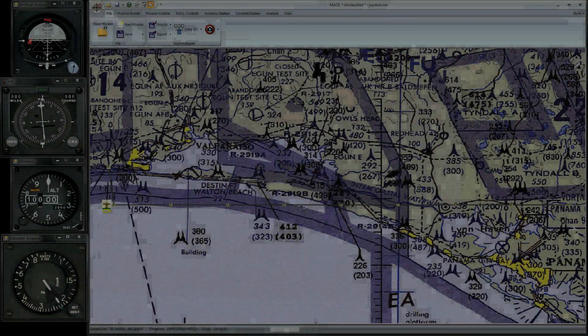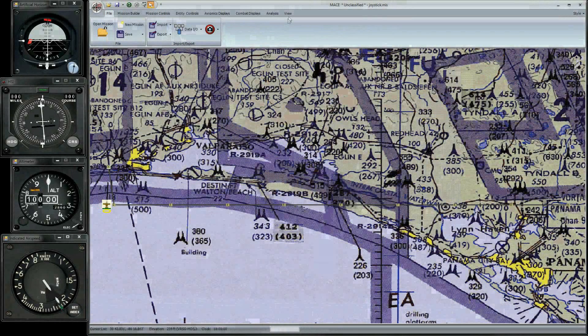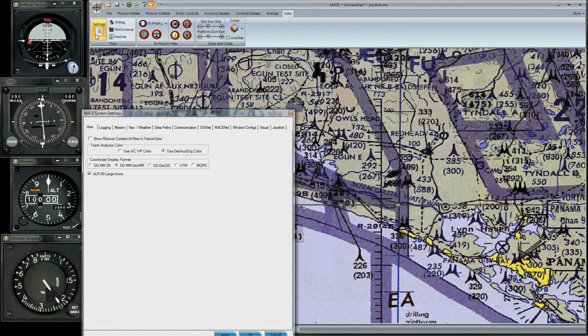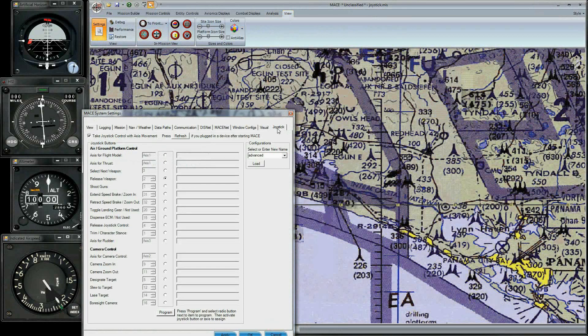Start up Mace. Click View, then Settings. Click on the Joystick tab. Type in the name of the profile you want in the field and press Enter.